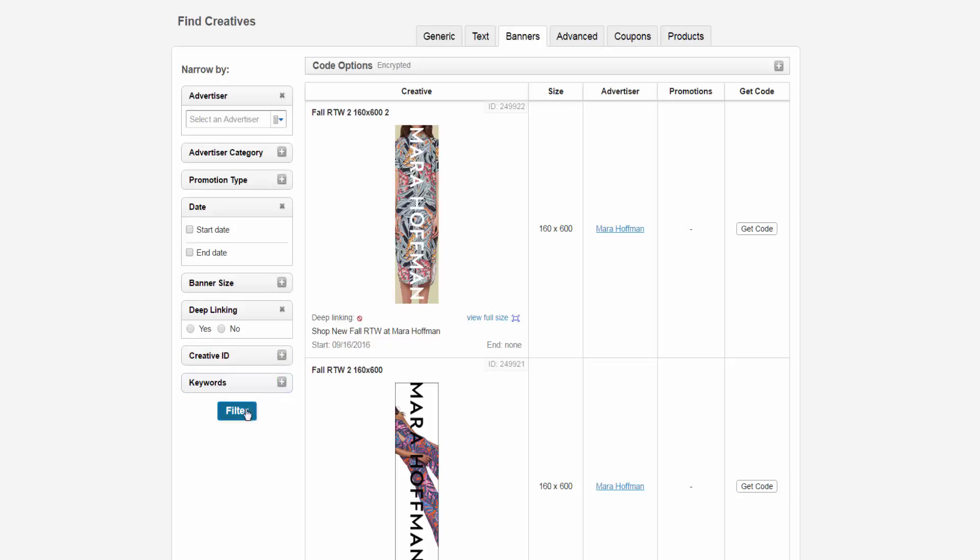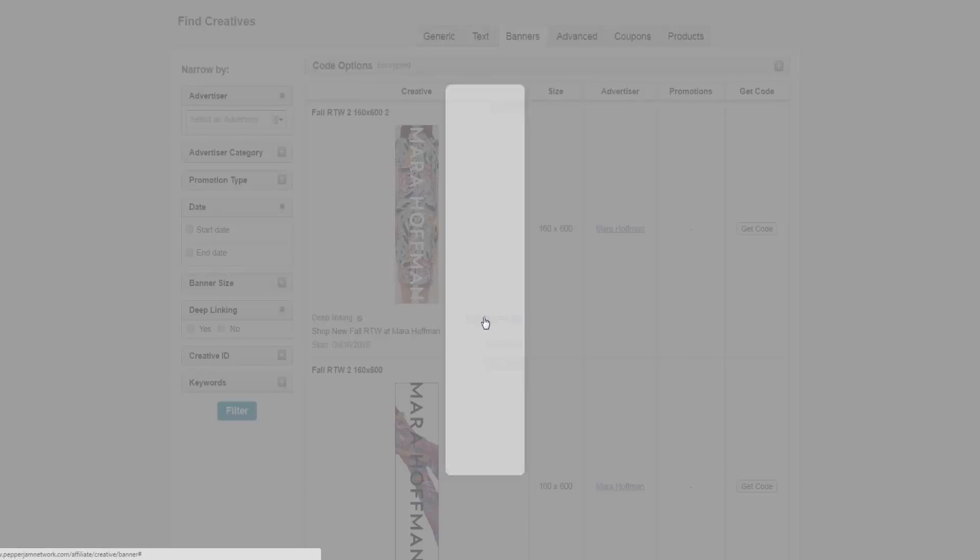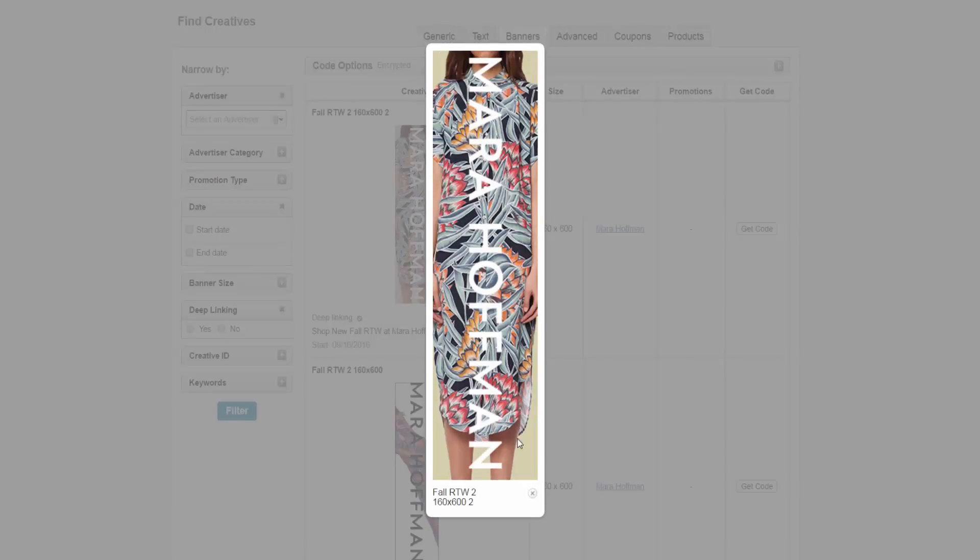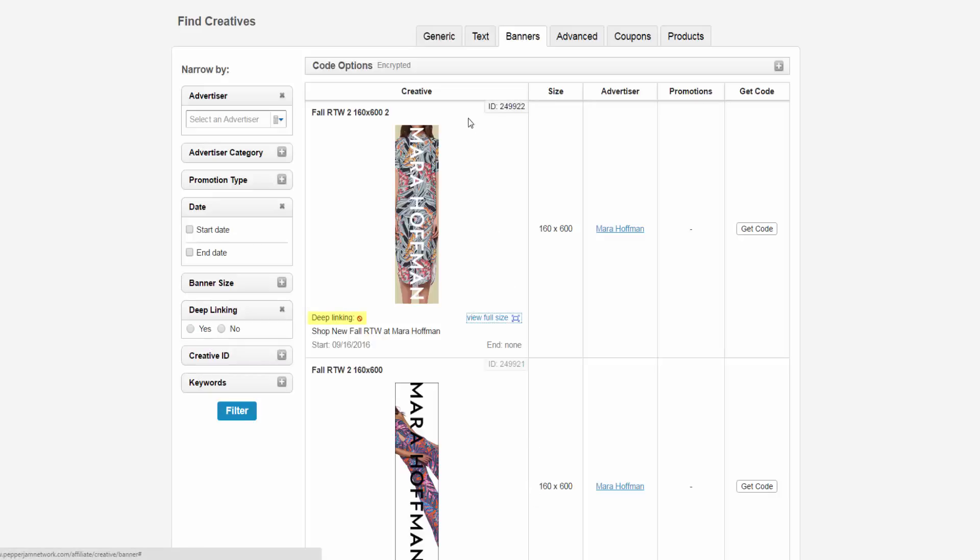The five columns on the right that you see are titled Creative, Size, Advertiser, Promotions, and Get Code. The Creative column shows you how the banner looks and the ability to view it in full size. It also shows if deep linking is allowed, a description of the creative, the start and end date of that specific creative, and the creative ID.